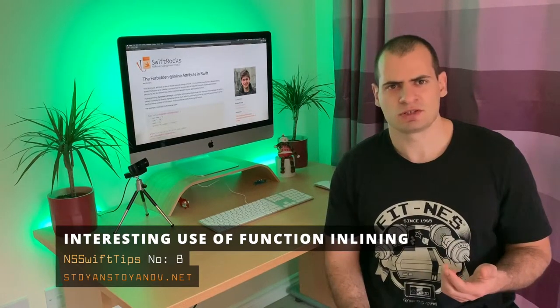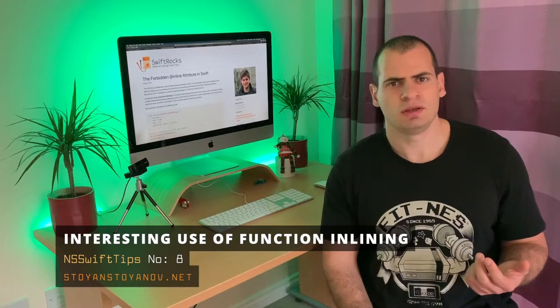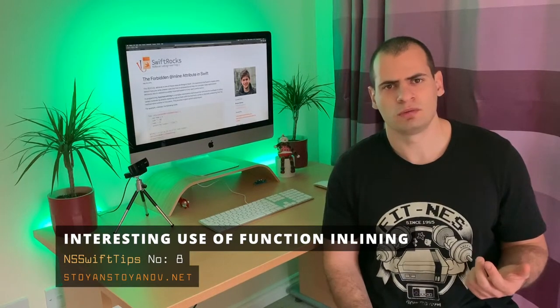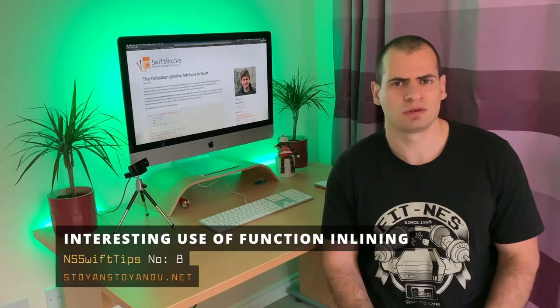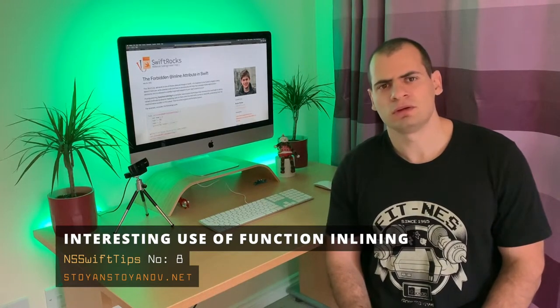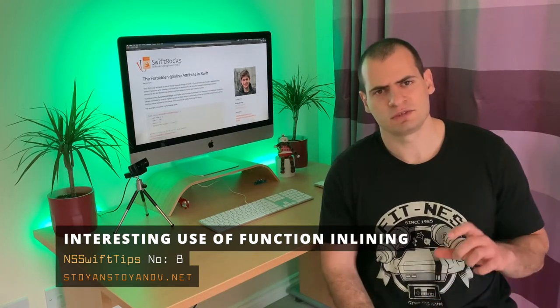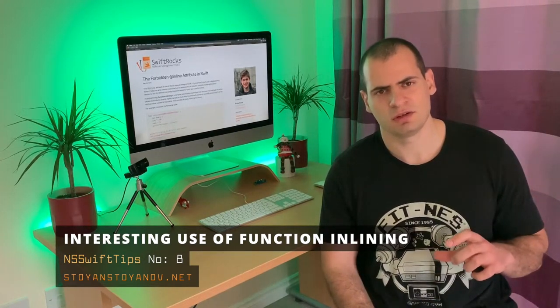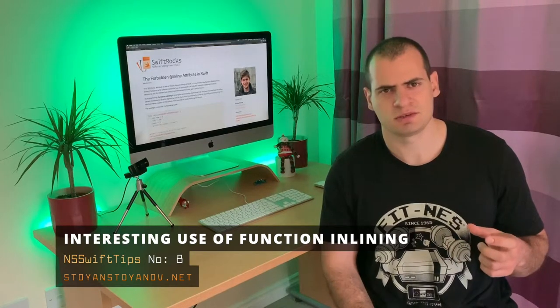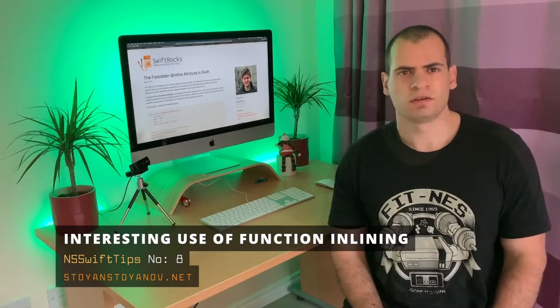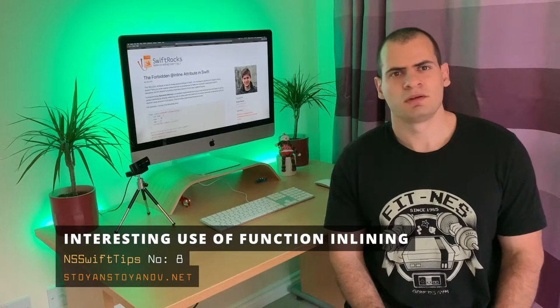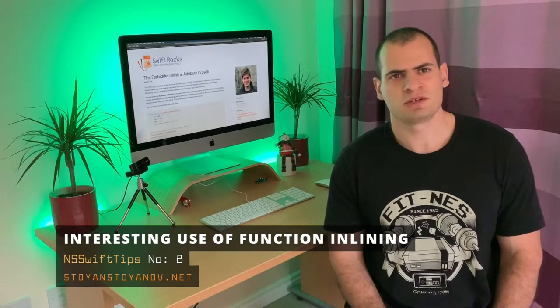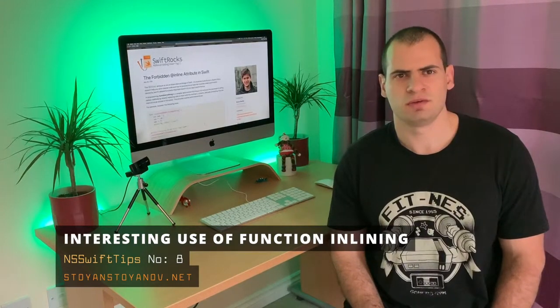By doing this optimization, usually your binary will grow, like binary size will grow, because you have copies of this inline function multiple times. When it comes to Xcode, the compiler makes these optimization decisions on its own by default.